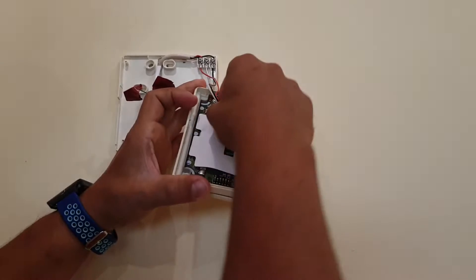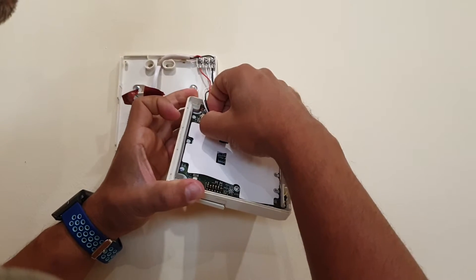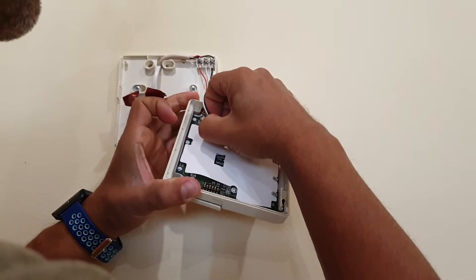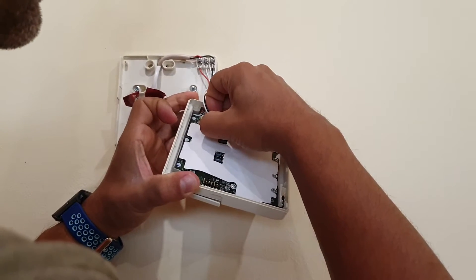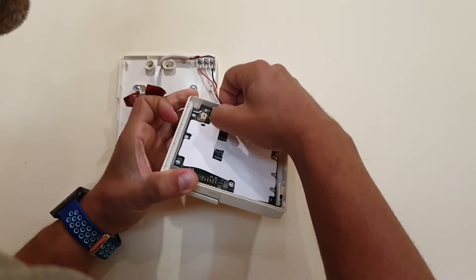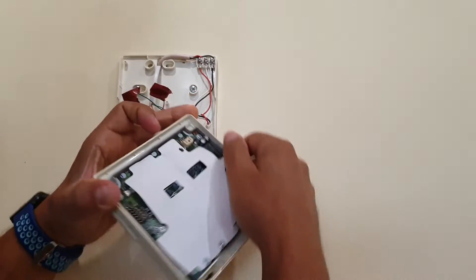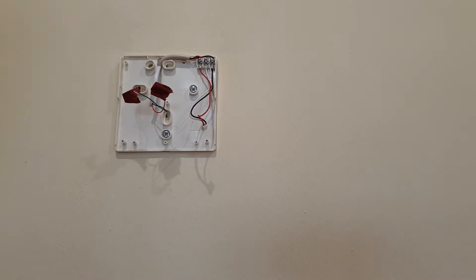So I thought, why not solder two wires directly on the on-off contacts and use a Shelly one as a dry contact switch.